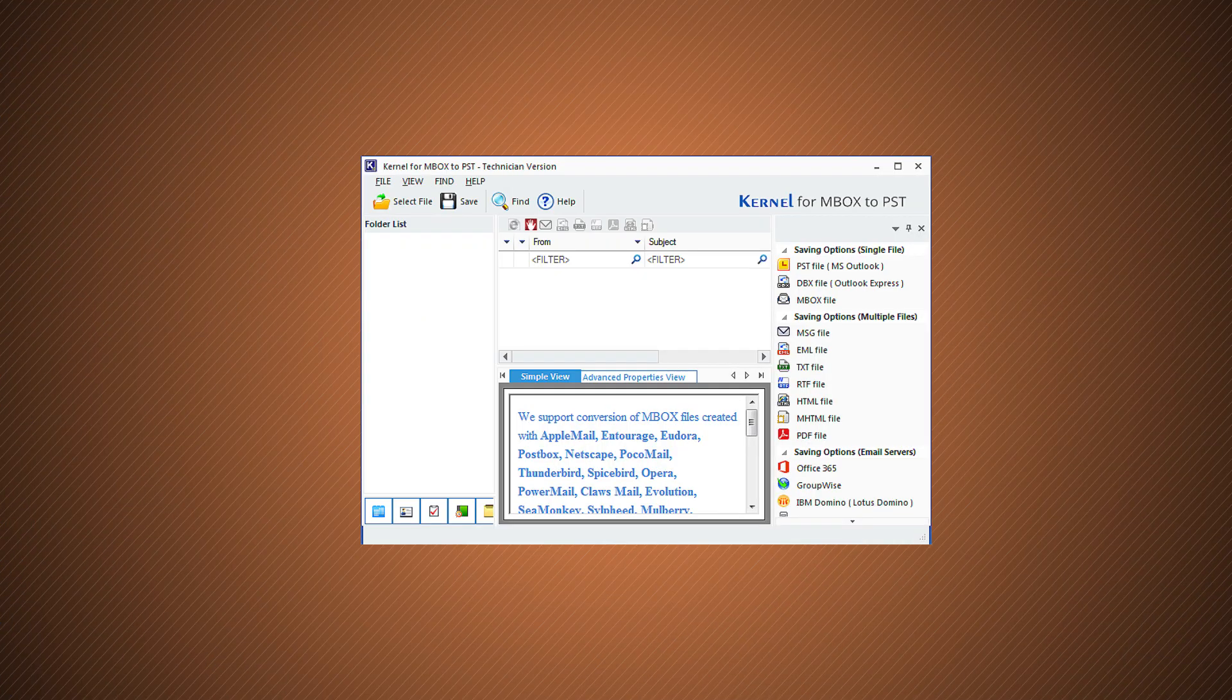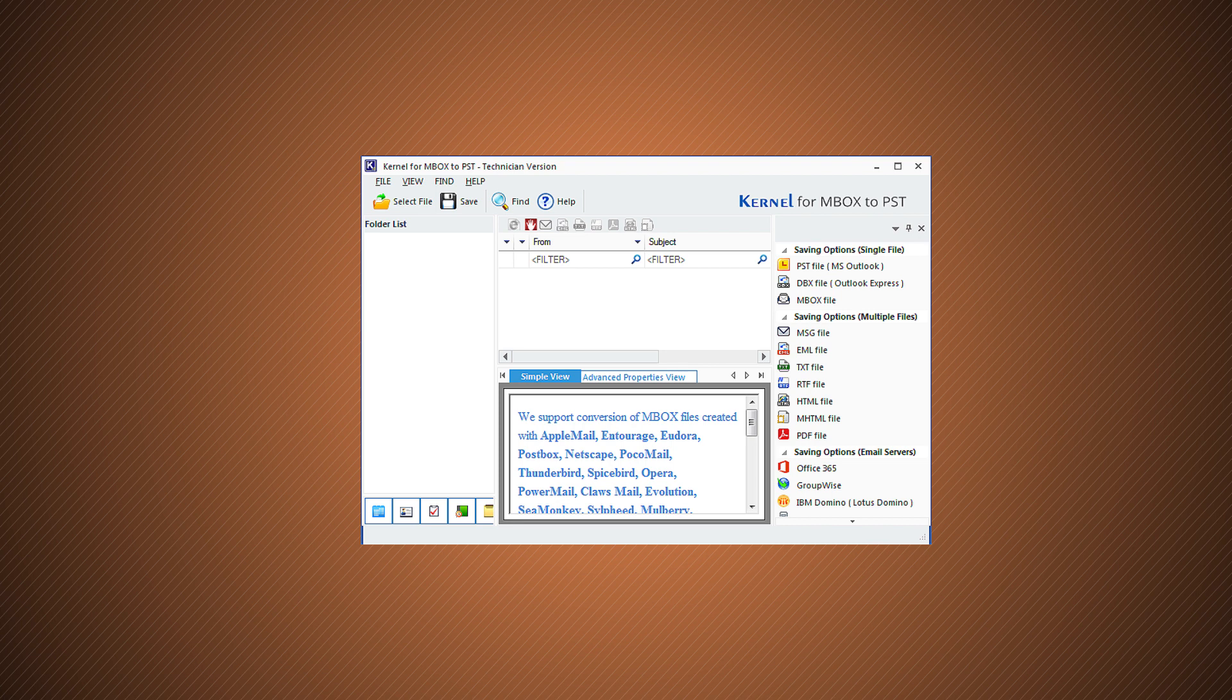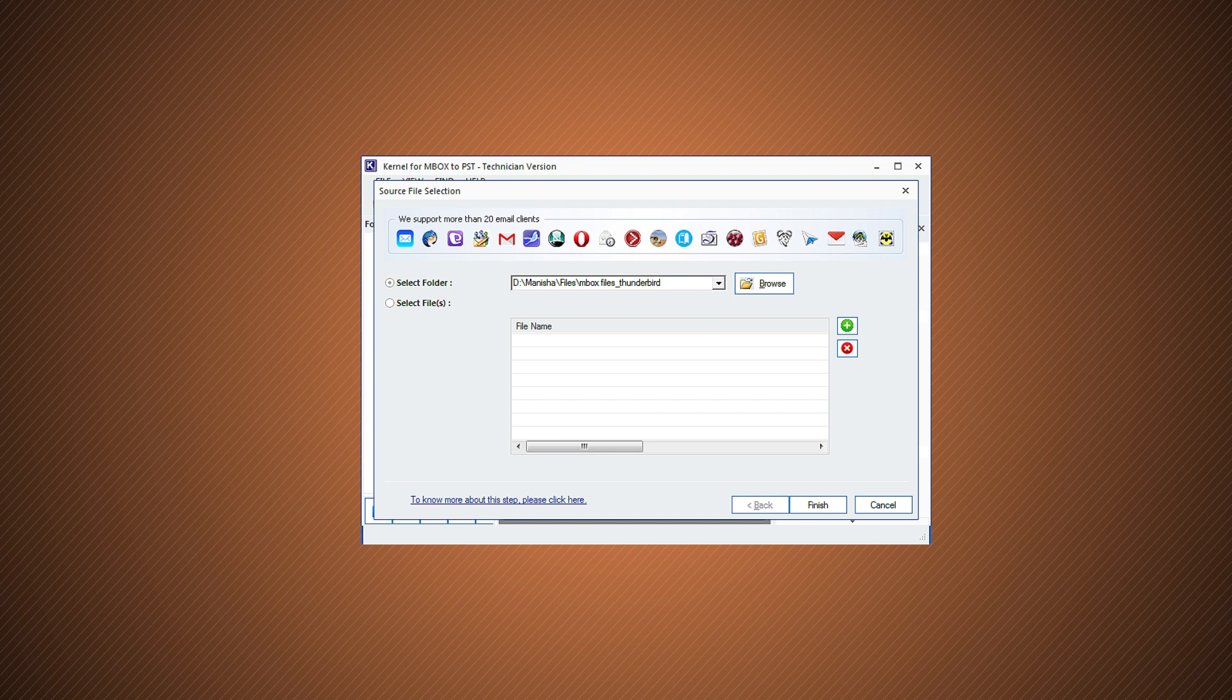Once installed, start the conversion process by launching the advanced Kernel Mbox to PST converter tool. Click the Select File option on the welcome screen of the tool.